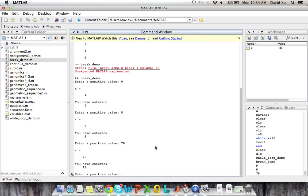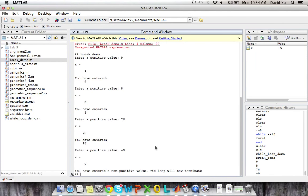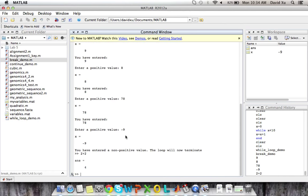But if we enter something like negative nine, it'll tell us you have entered a non-positive value. And now notice that the loop is not here anymore. It's not active. And we can do other calculations like two plus two is equal to four. And we're no longer in the loop.